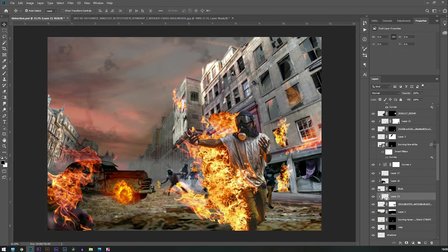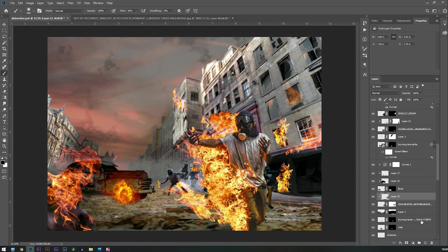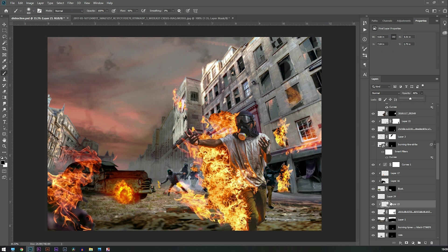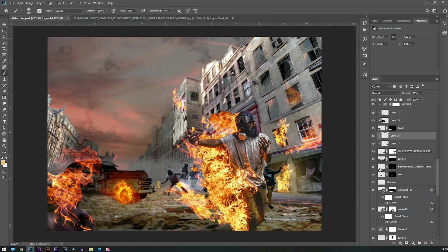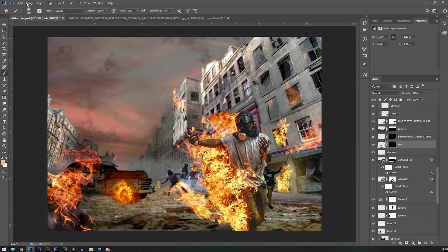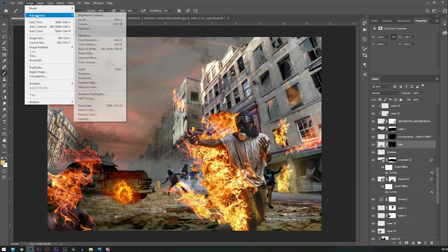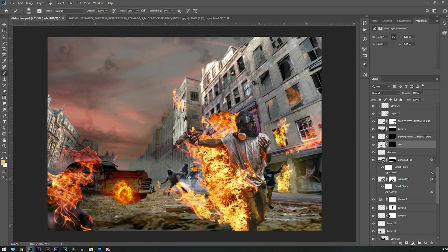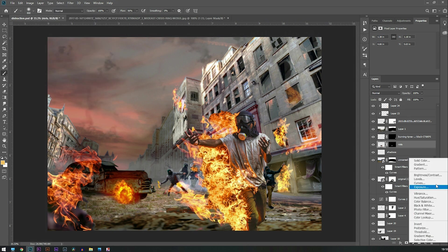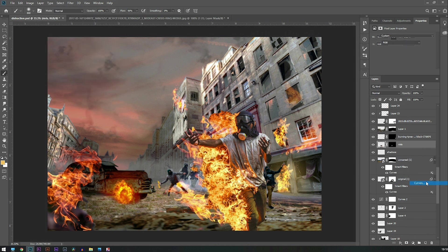Then darkening some more images and creating some light with the help of a brush. I'm using the same color of the fire so that it matches easily. Then I'm going to darken some more images with the help of a curve.